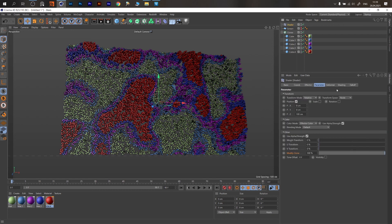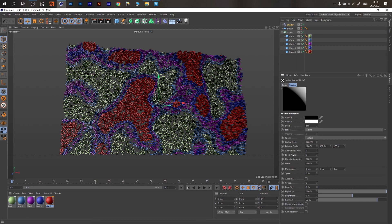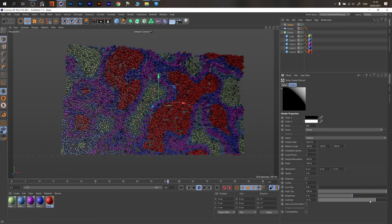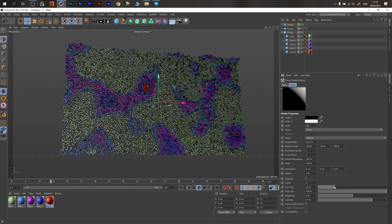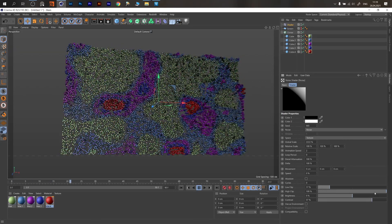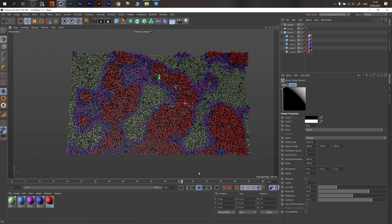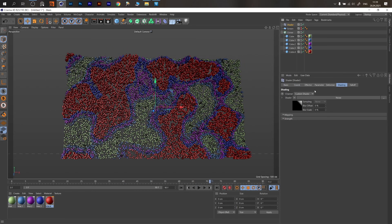To animate, go to the Shader, then Shading, then your Noise. Set the animation speed — for example 2 — and now we have animated noise. We can control the distribution with the brightness and contrast area.